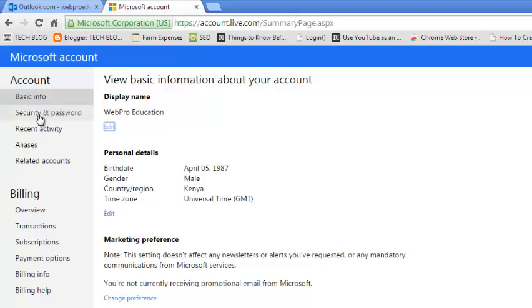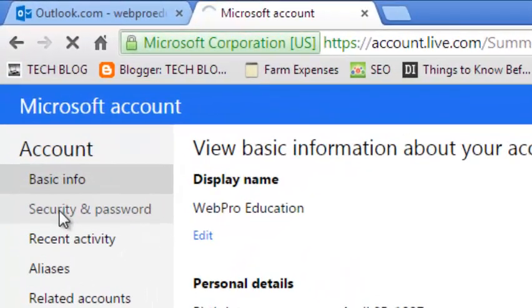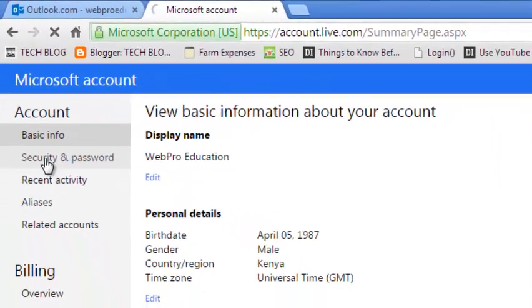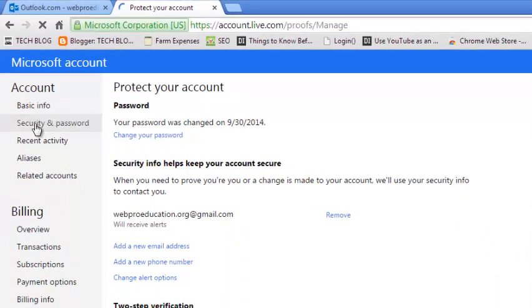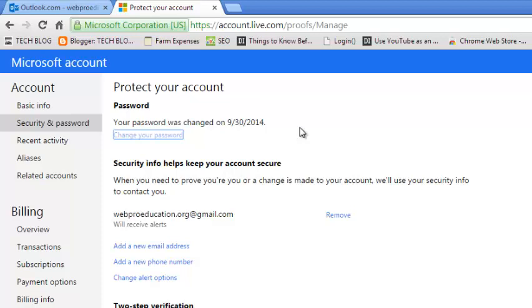Now, on the left hand side pane, click on security and password. Sometimes if you haven't verified your Microsoft account, it will ask you to verify it first of all with either your mobile phone or the alternate email you provided during sign up before you can access your security and password information. But once you verify, or if you had verified before...